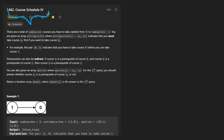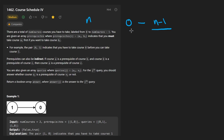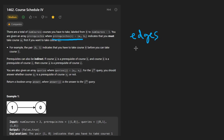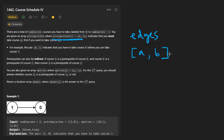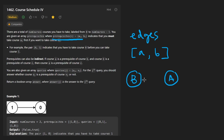Today let's solve the problem Course Schedule 4. We're given a total number of courses — let's say that's n — and those courses are going to be numbered from 0 to n-1. This is a pretty standard way of representing a graph. These are going to be our nodes in the graph, and we're also given a list of prerequisites which describe the edges of the graph. So if we have a prerequisite pair like A and B, this basically means that A is going to be a prerequisite of course B.